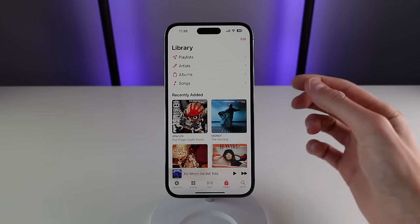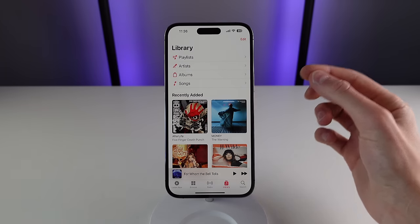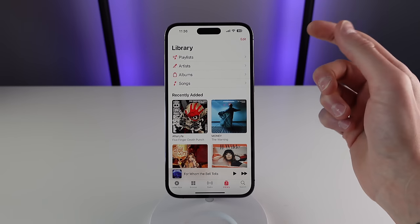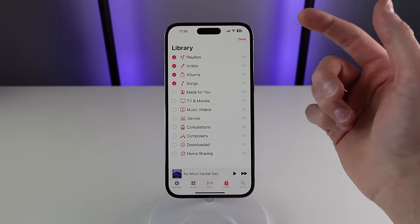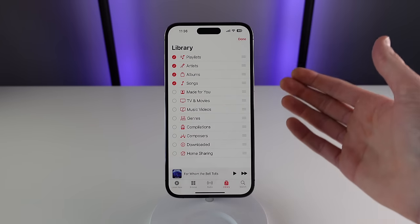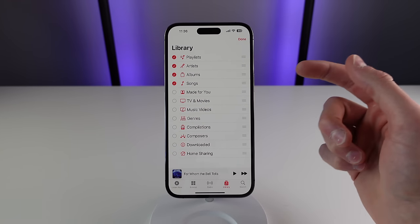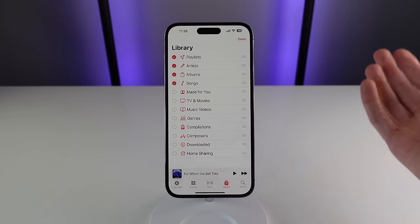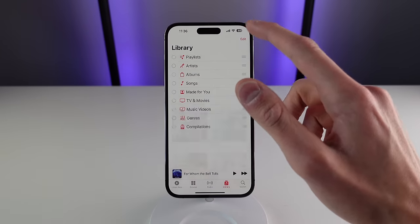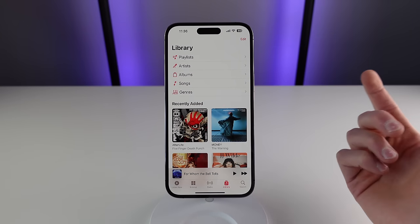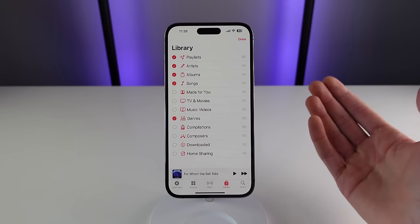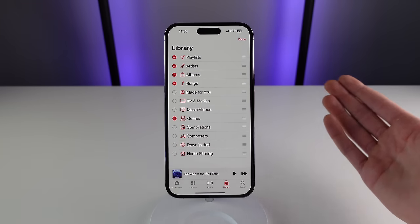Now we're going to jump inside of the application itself. The first thing I want to show you is some sorting options. The Edit button on the top right often goes overlooked, but it allows you to change what tabs you see when you first launch Apple Music. For me I like to see my playlists, artists, albums, and songs, but someone else may want to see their different genres. Click Edit and choose what tabs are important to you so you can access them quickly.